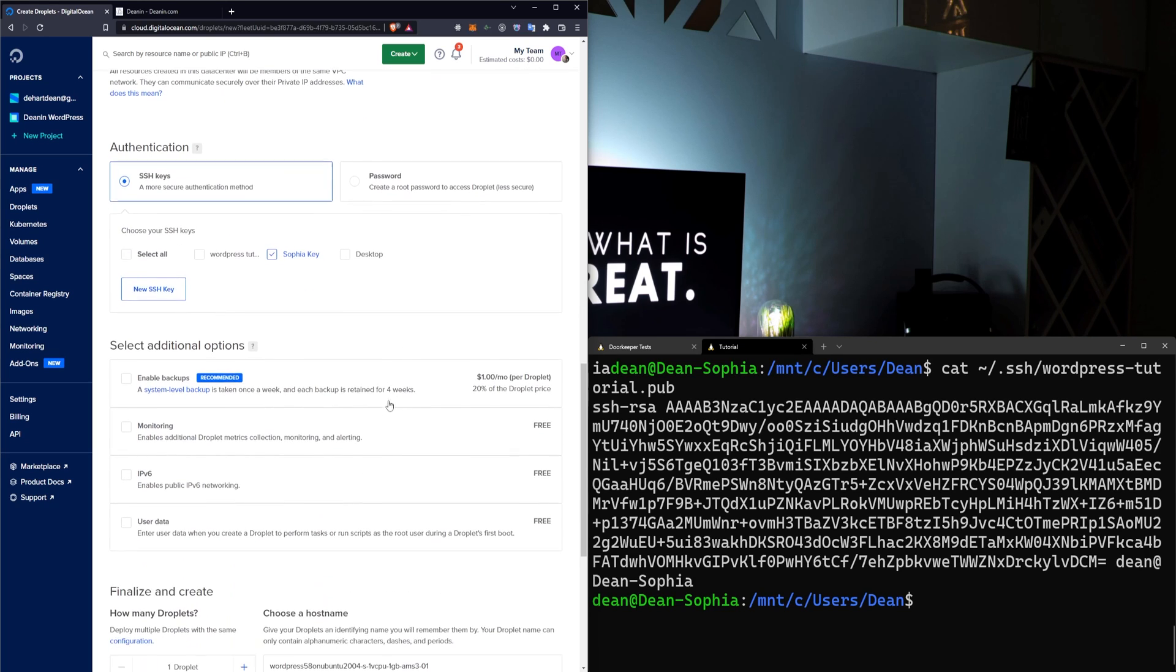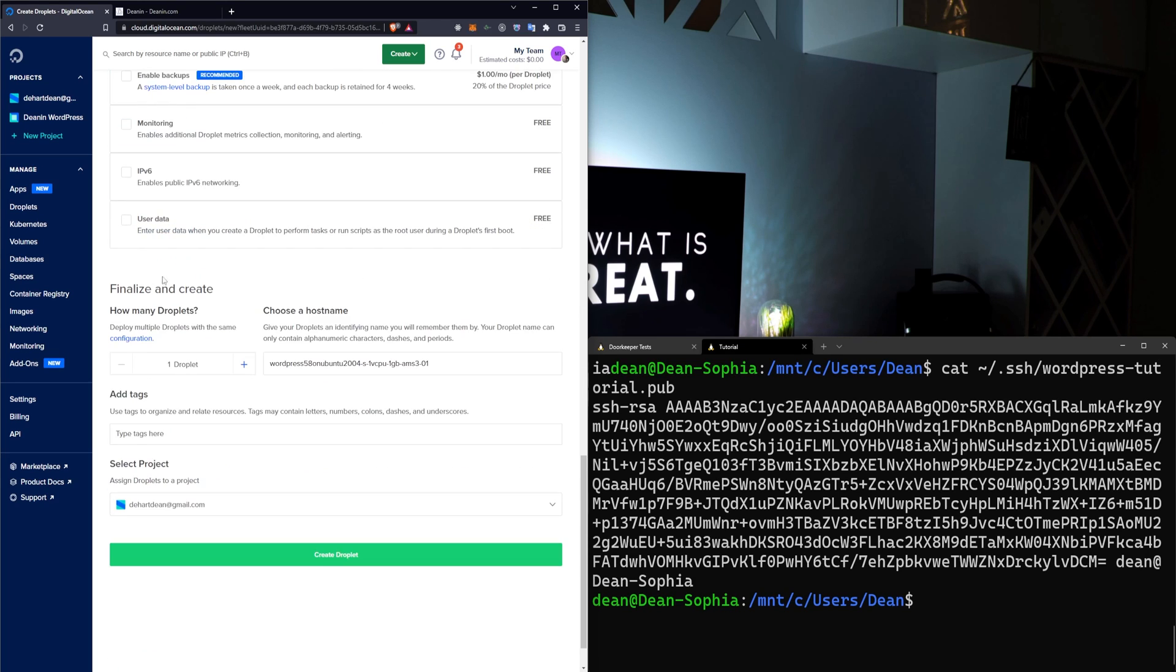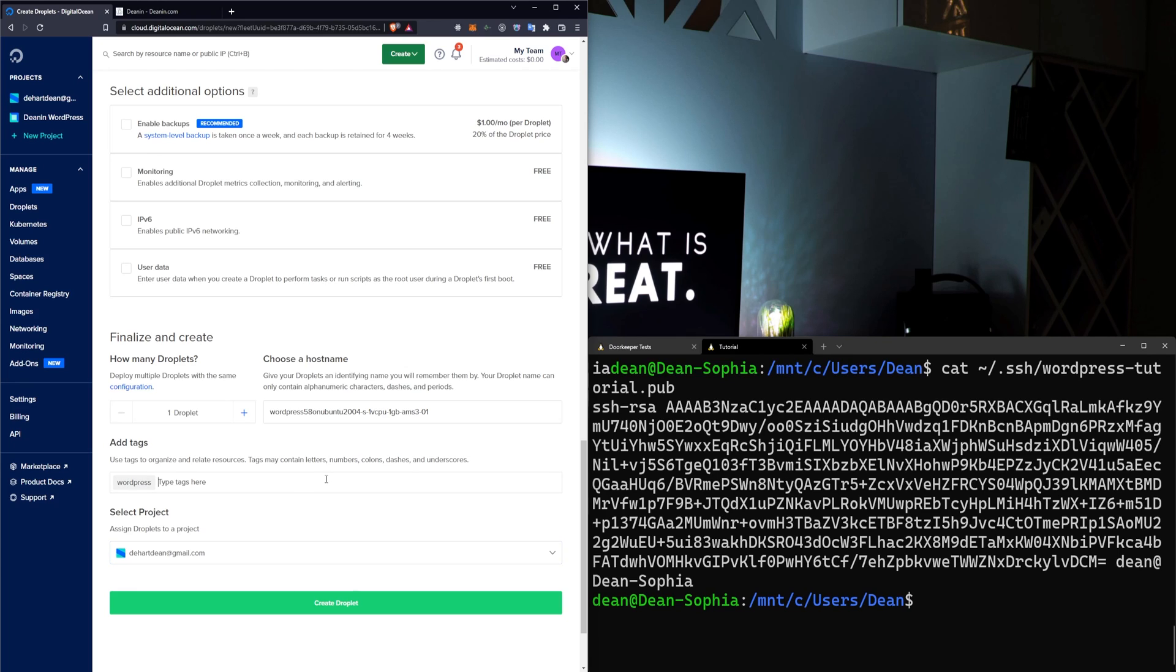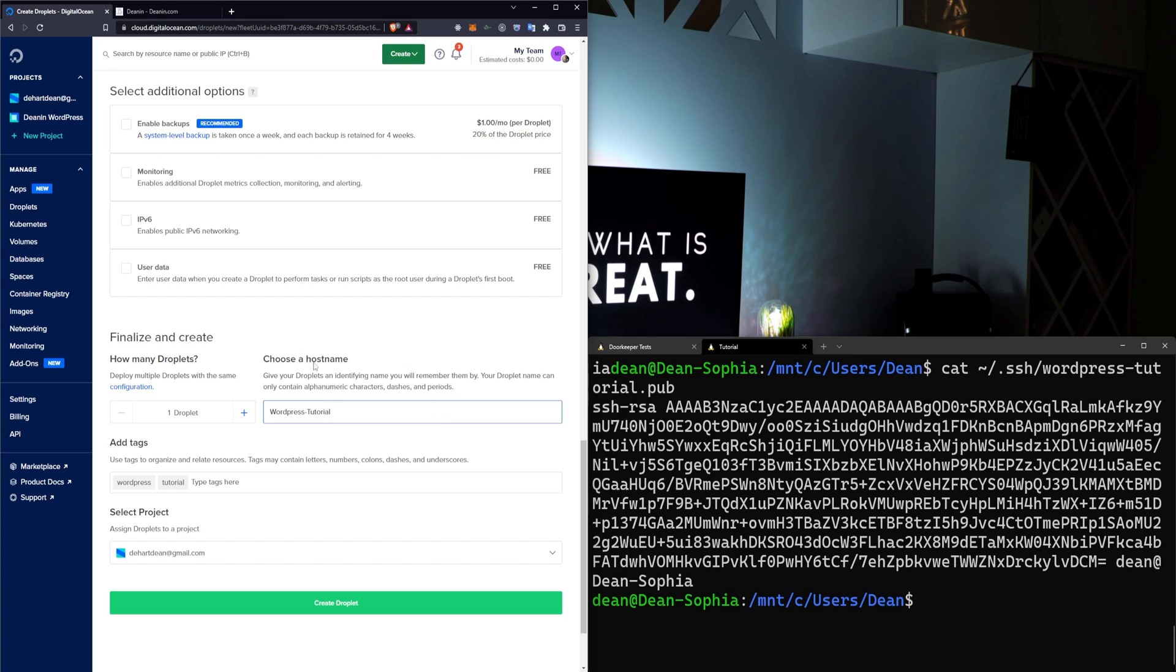None of these other options really matter. Of course, you can select them if you're interested, but for the sake of this tutorial, this seems fine. I'm going to give this a couple tags. I'll call it WordPress, and I'll say Tutorial. I'm going to change the host name right here to WordPress Tutorial. Afterwards, I'm just going to click Create Droplet.